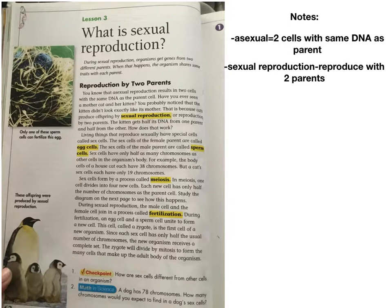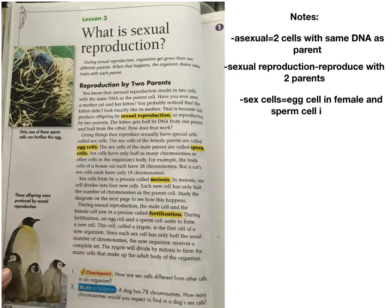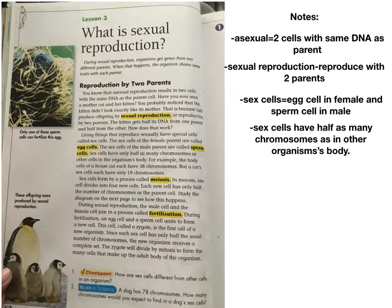The kitten gets half its DNA from one parent and half from the other. Living things that reproduce sexually have special cells called sex cells. The sex cells of the female parent are called egg cells; the sex cells of the male parent are called sperm cells. Sex cells have only half as many chromosomes as other cells in the organism's body. For example, the body cells of a house cat each have 38 chromosomes, but a cat's sex cells each have only 19. Sex cells form by a process called meiosis - in meiosis, one cell divides into four new cells, each with only half the number of chromosomes as the parent cell.